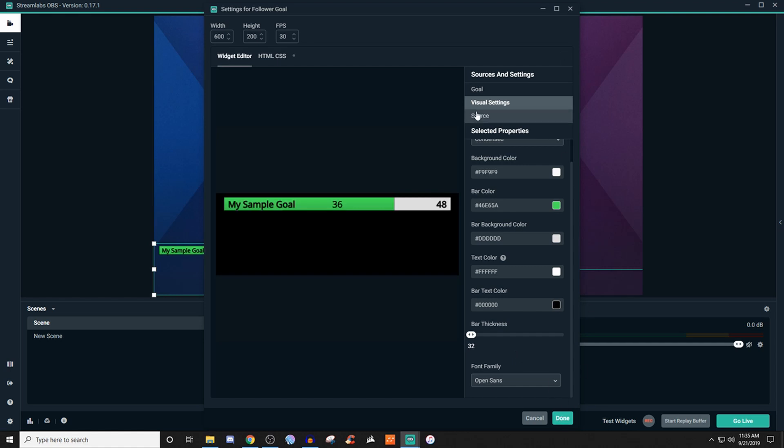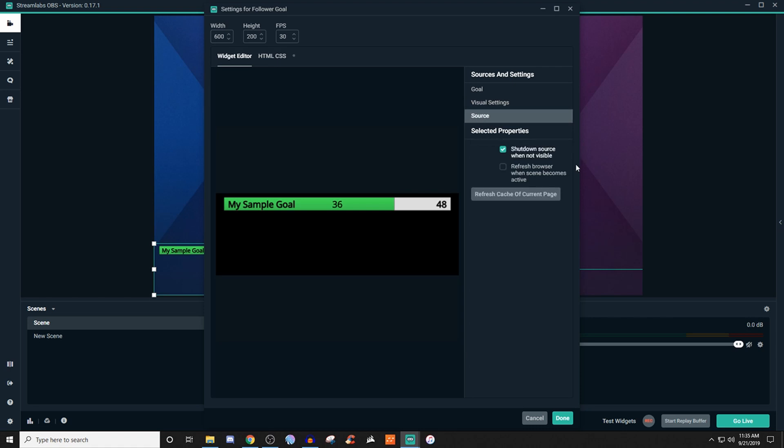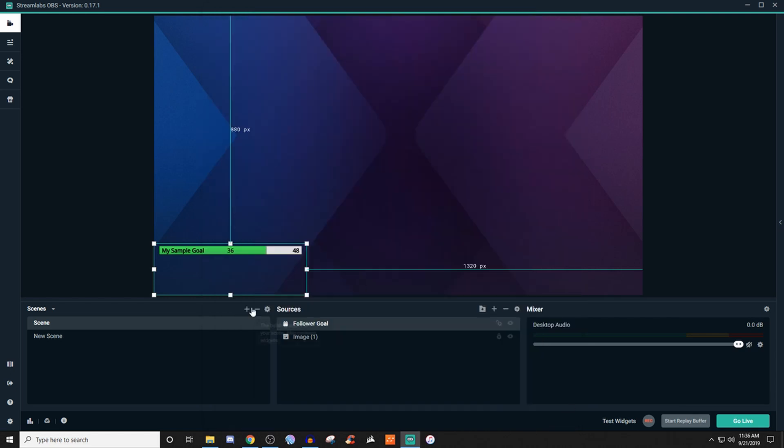So then once that's done you go to source. This is if you ever need to go and clear the cache if it's giving you some problems. Maybe you just need to reset it or something like that. Then you just click on this button and it refreshes. So once you're done with that, now you can see that you have your sample goal here for followers.